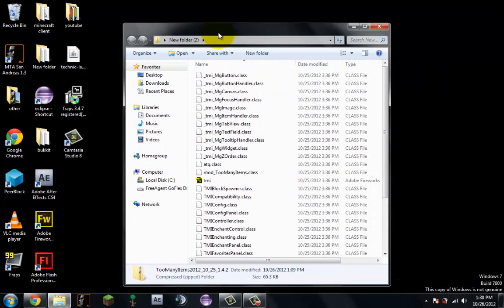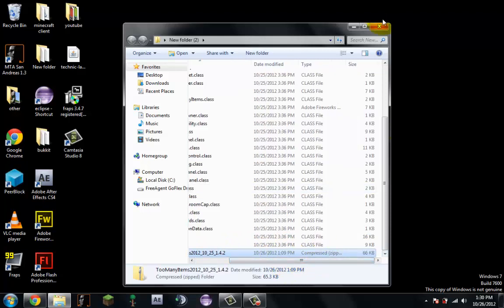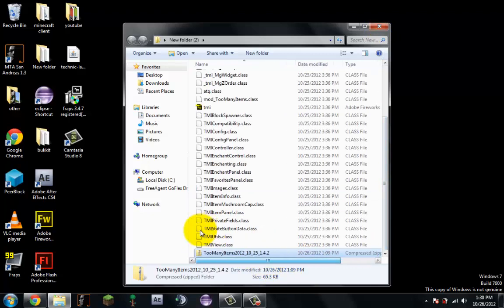You do this because you can't drag files from a zip folder or from a compressed folder to another archive. So this is why we did this.